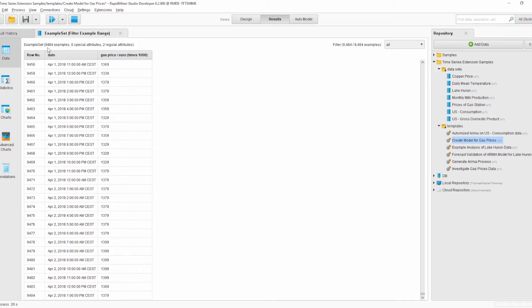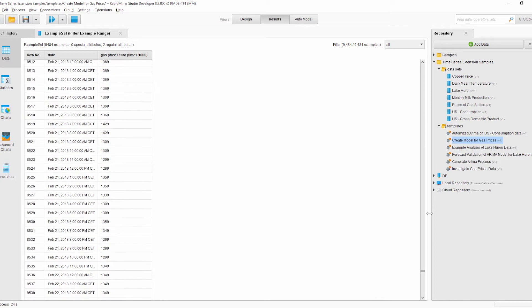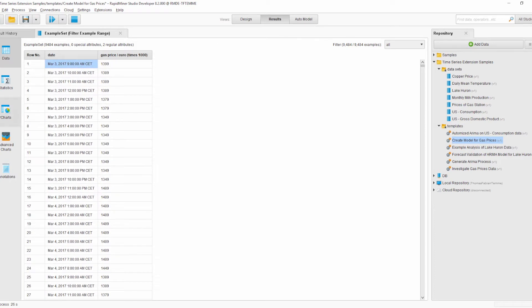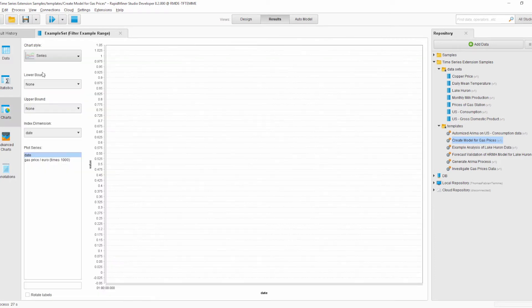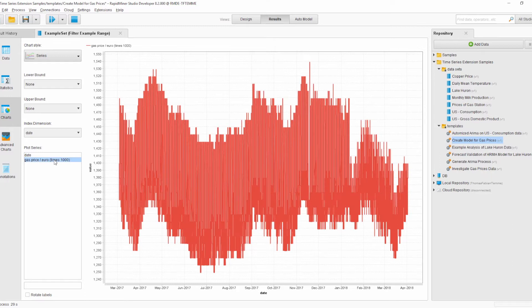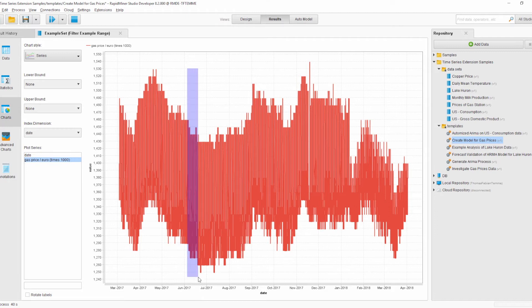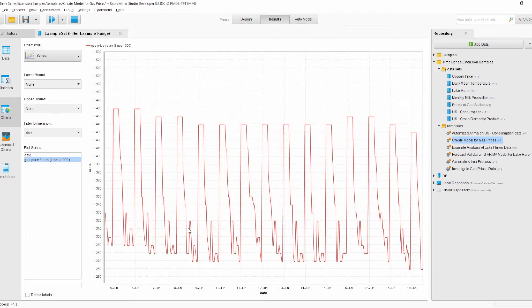In total we have roughly a little below 10,000 examples. We can also look at the time series itself by going to the chart panel and looking into the series chart. We see there is some seasonality in the gas price over the year, and zooming in to a smaller range, we can also see there appears to be a daily structure in the gas prices.